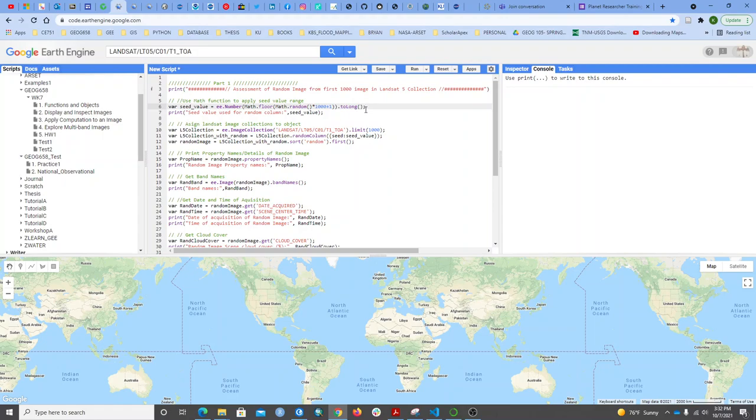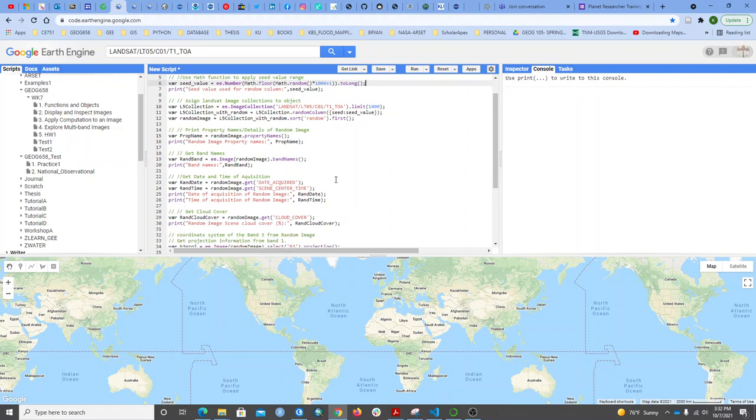What I want to do is pick the first 1000 images, and then from those first 1000 images, I can randomly pick any image and see its properties and visualize it.